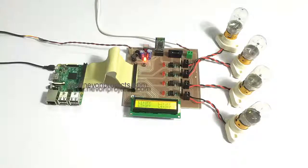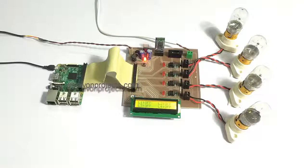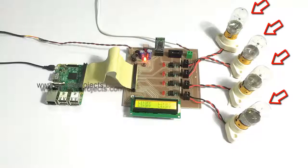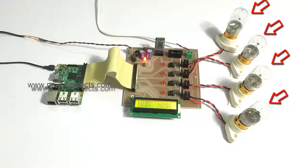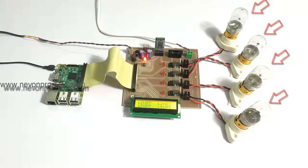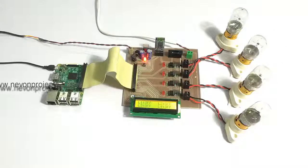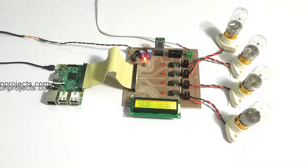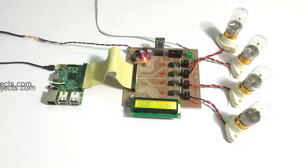As you can see, we have a circuit here. This circuit has four loads connected to it. This can be demonstrated as any four AC loads—it can be a fan, TV, AC, and anything. We have used bulbs for demonstration.